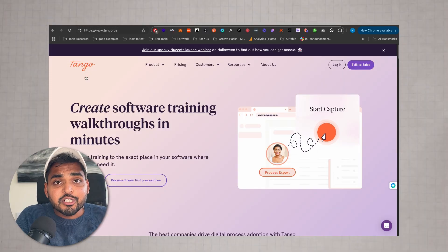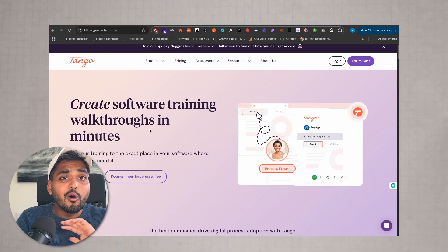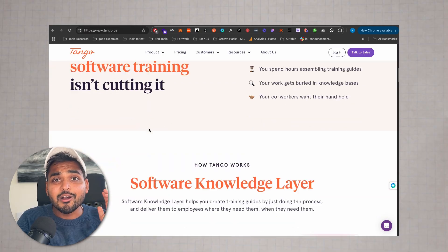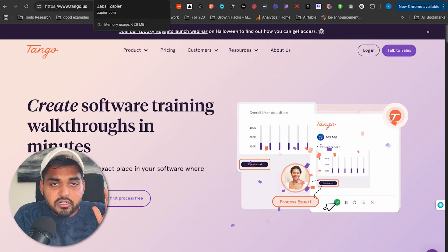In a nutshell, this tool automatically creates a software training guide with all the screenshots and instructions automatically, so you don't have to manually do screenshot, then click here, then click here, another screenshot — that kind of stuff — ever again.